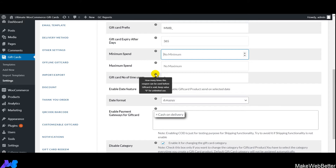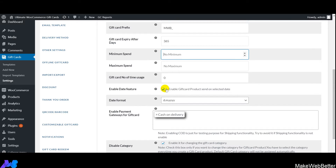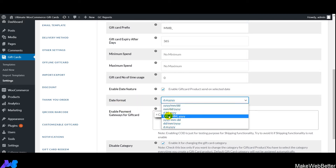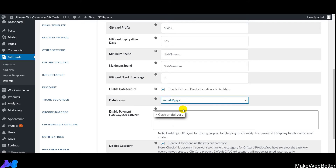If you set the usage value to zero, customers can use it an unlimited number of times. Next is the enable date feature — if you want to set a date on which gift cards will be sent to customers, enable this. You'll then need to select the date format from the available dropdown options.